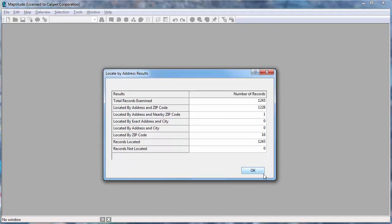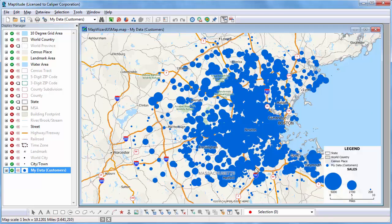Maptitude displays a report showing how many records were located and with what level of precision. And when I click OK, Maptitude displays a map of the results.